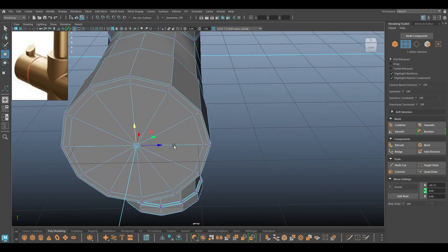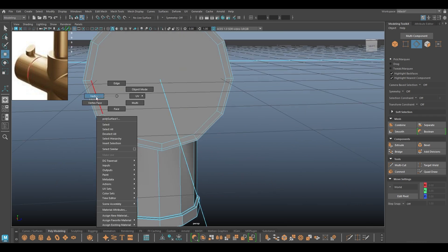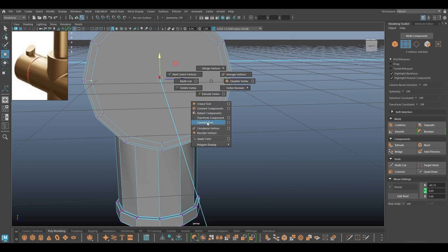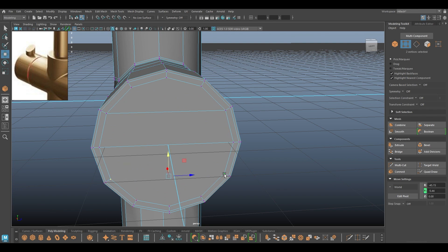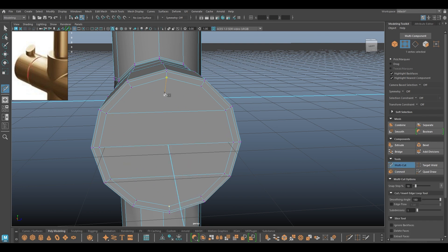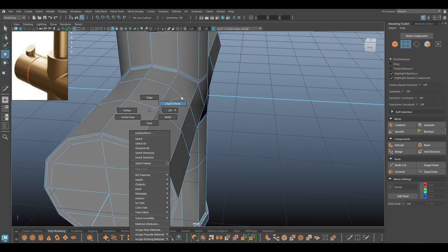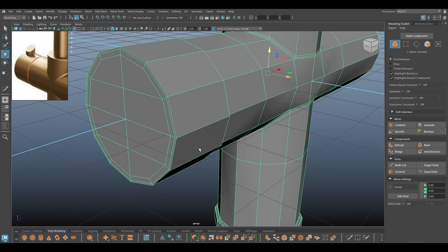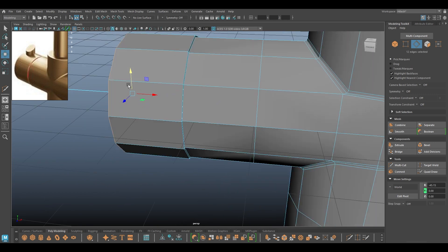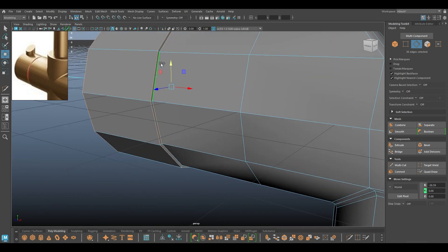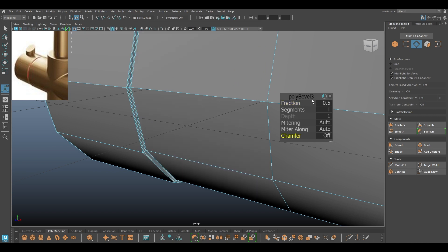We're going to repeat the same thing we just did to make this quads — select all the edges and delete, then select the vertex and use Connect tool. In this part I'll just add one segment here. We can remove this edge for now, and I'll select these two edges and use chamfer, turning down the fraction.